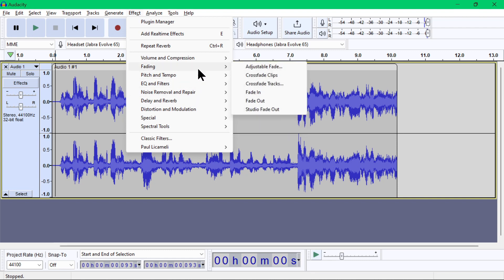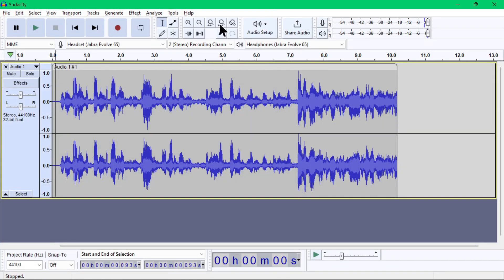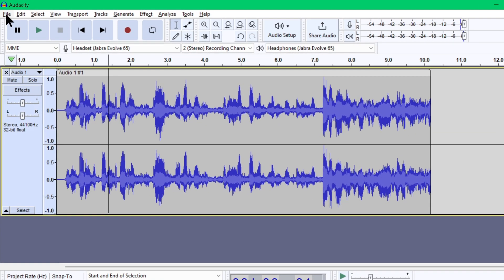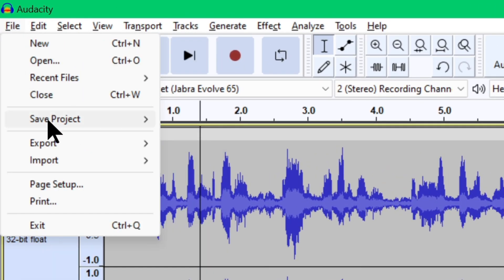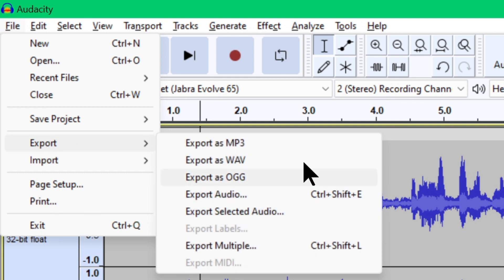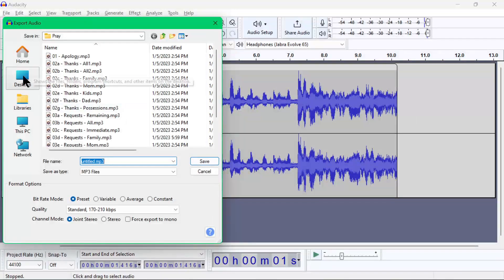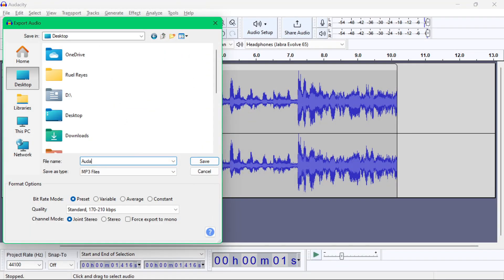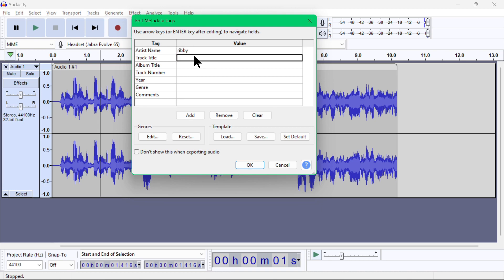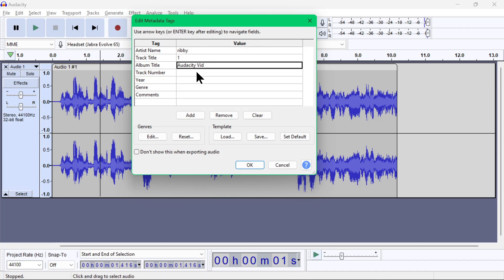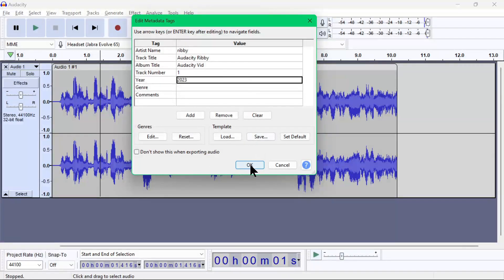When you are all done with your audio recording, it's time to save it as an audio file. Just go to the File menu, then Export, and choose the audio format that you want to create. I'll choose MP3 for this example. Choose the location where the MP3 will be saved and the file name, then click the Save button. Since this is an MP3 file, you can also assign metadata to it like the artist, title, album, track number, year, genre, and comments. If you don't want to assign any metadata to your MP3 in the future, you can click this checkbox and all future MP3s will be saved with blank metadata, but I would not recommend that.